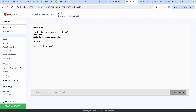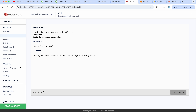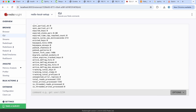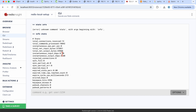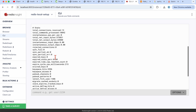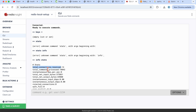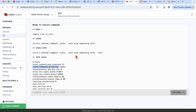You can see the keys stored in Redis, check the status, and run commands like 'info stats' to view all statistics — total connections received, total commands processed, and all other metrics — directly from the Redis Insight CLI.